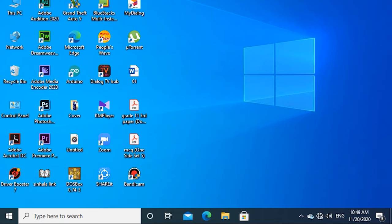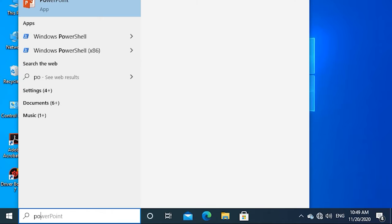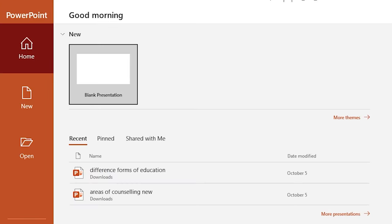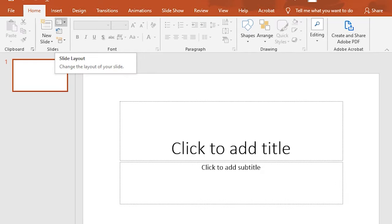First, we will open the PowerPoint software. The PowerPoint software versions include 2007, 2010, 2013, 2016, and 2019. We will open the PowerPoint software and we will open these three options.